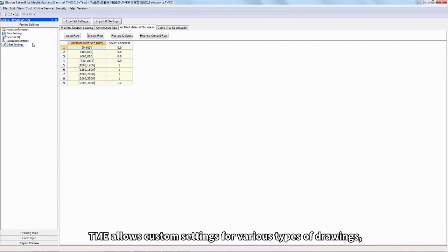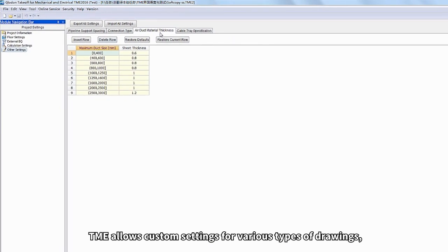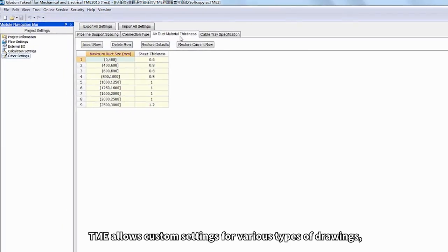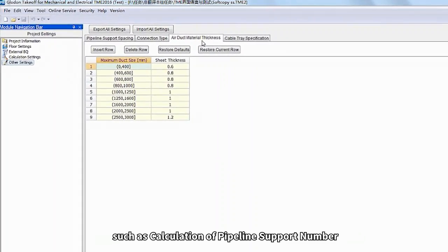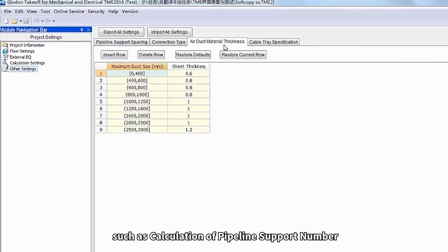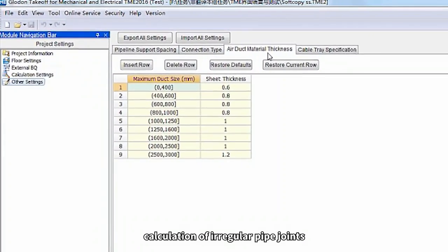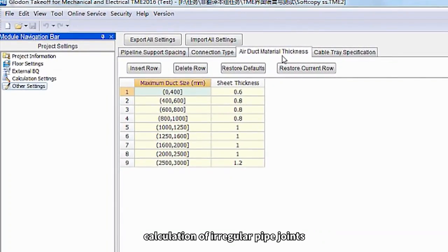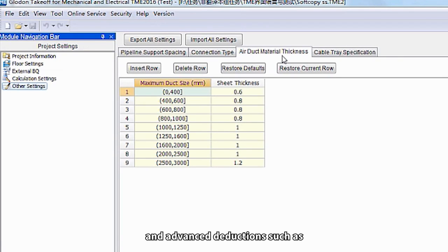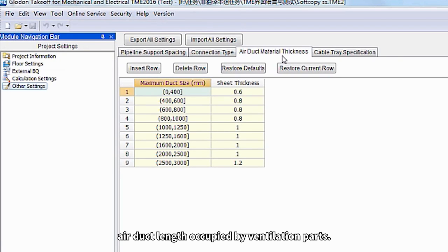As professional BIM-based software, TME allows custom settings for various types of drawings, such as calculation of pipeline support number, calculation of irregular pipe joints, and advanced deductions such as air duct length occupied by ventilation parts.